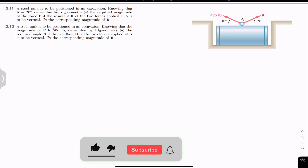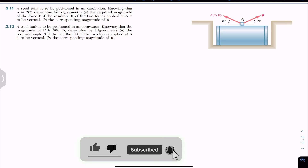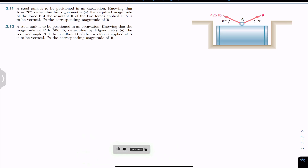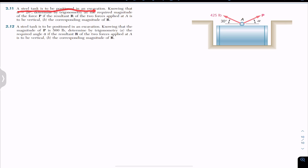Hello students, welcome to Engineers Academy. Now let's solve these two problems from Beer & Johnston Vector Mechanics. The problem says that a steel tank is to be positioned in an excavation.